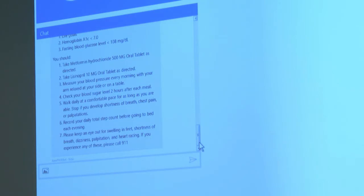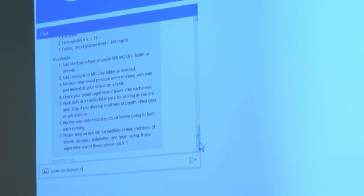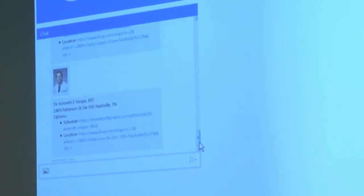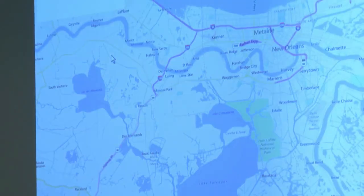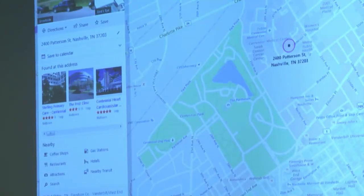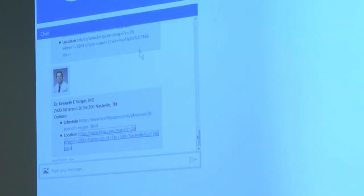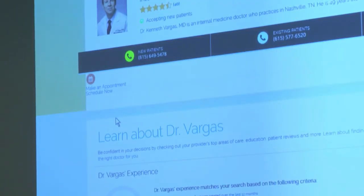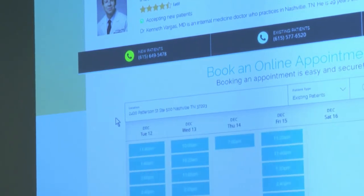Another thing you can do is something not so PHI-heavy. Maybe you want to drive appointments or schedules to physicians. You can say 'show me doctors in Nashville,' for example. This goes out and uses the practitioner resources inside the server, and comes up with results including any attached websites. It can bring up Bing Maps as one way to navigate to them, and another option goes to Health Grades via their online scheduling — those URLs are provided inside the practitioner resource.